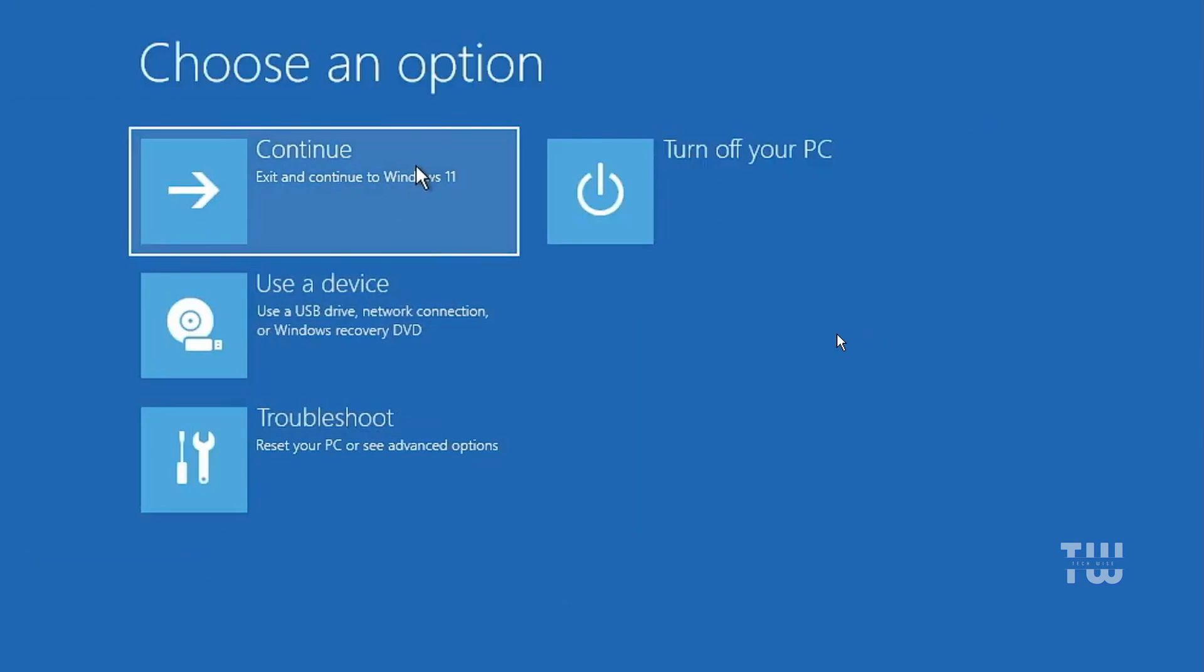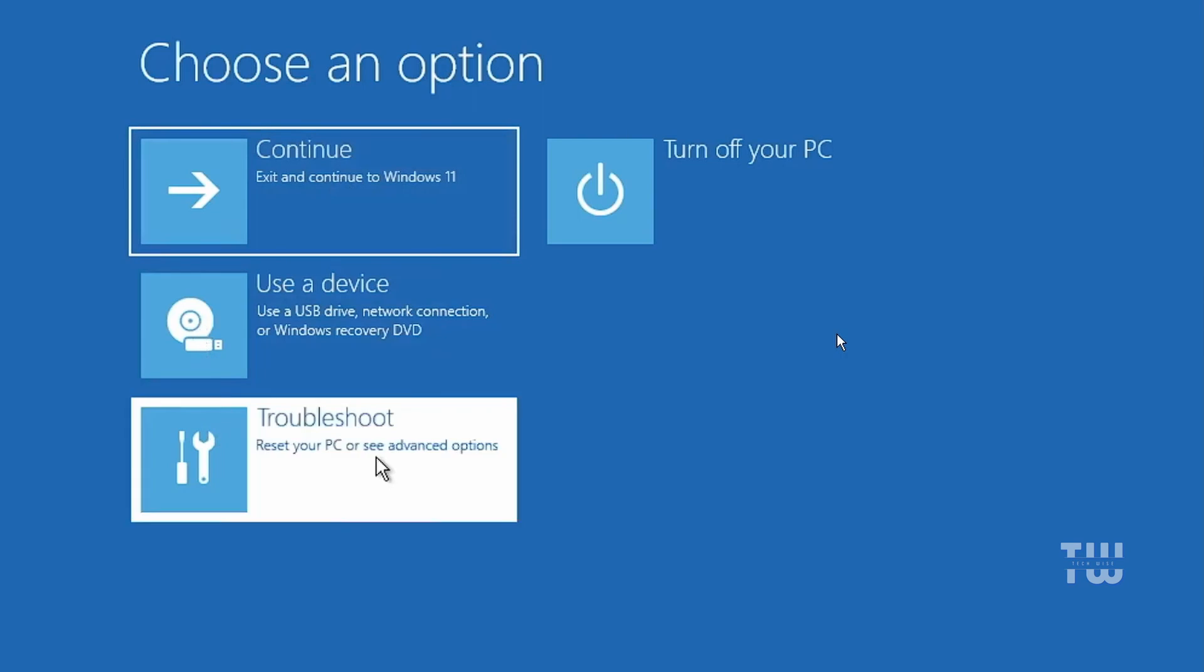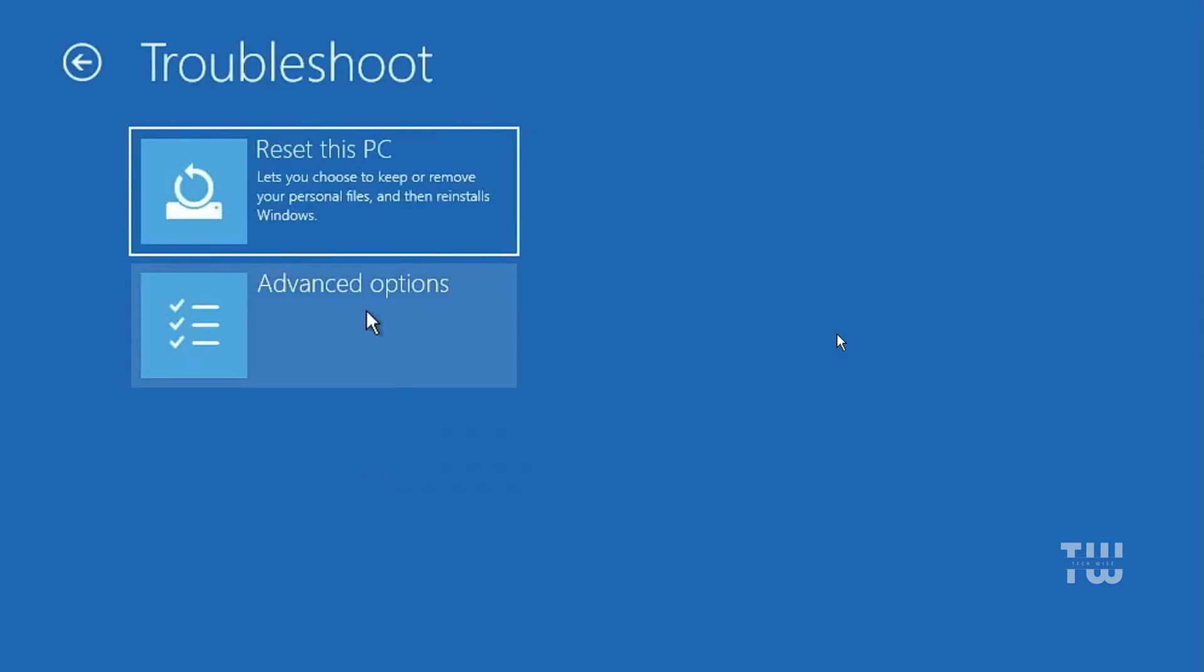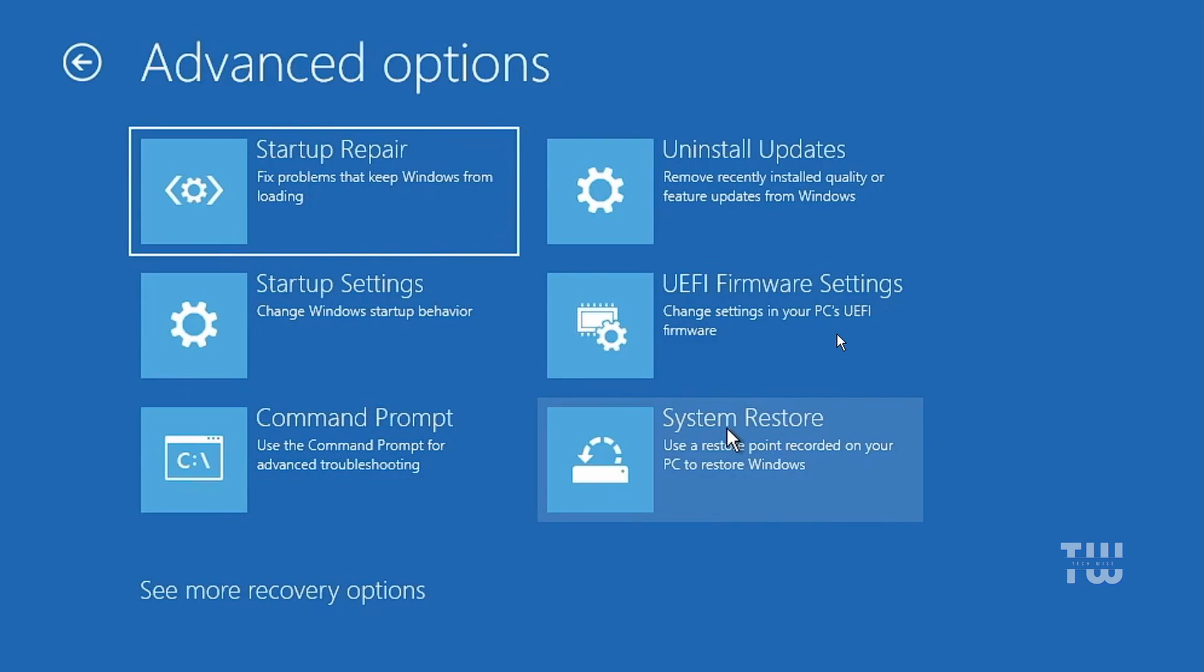Now let's click on continue and check if the problem has been fixed. If the issue persists let's go back to the same option. Click on troubleshoot, then advanced option and select system restore. If you created a restore point when your computer was working fine, you can choose that date to restore your PC to that point.